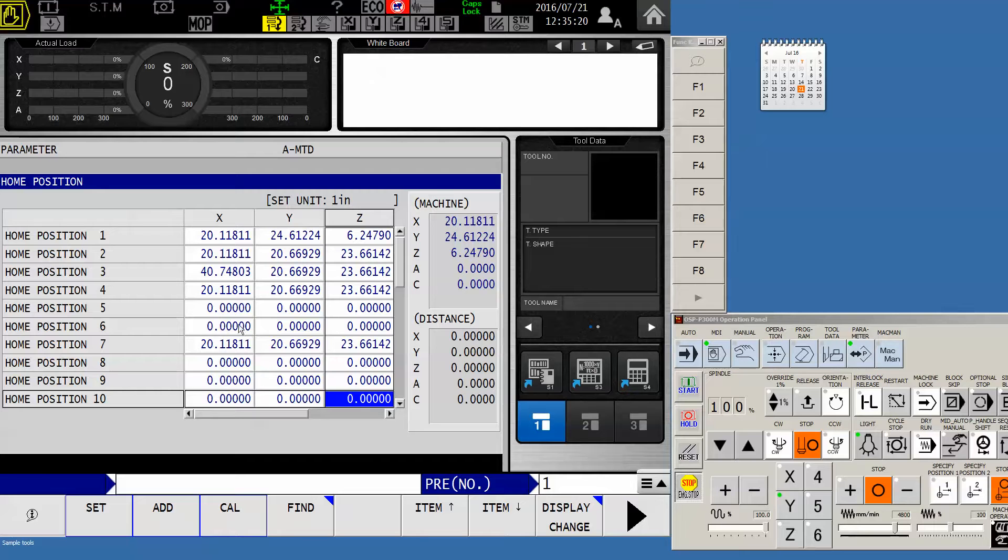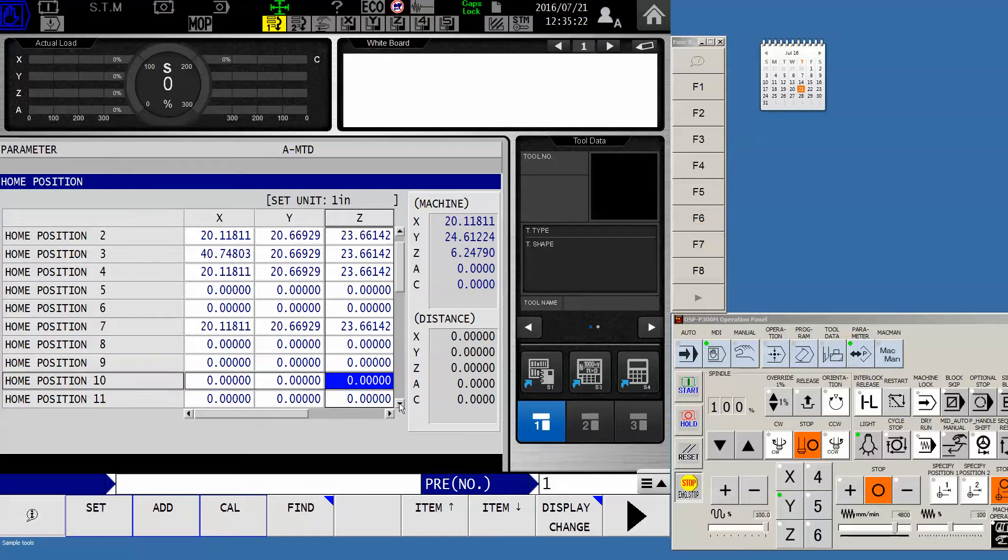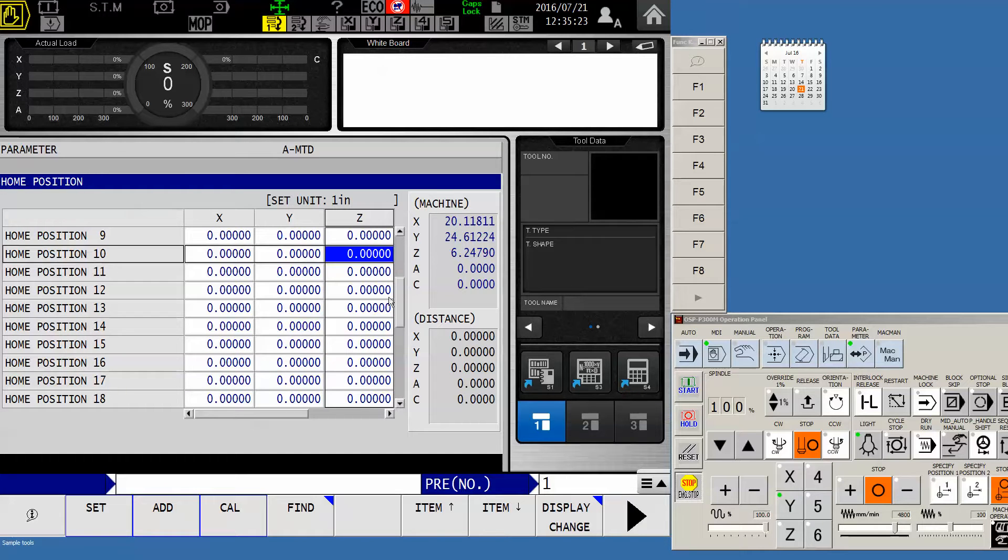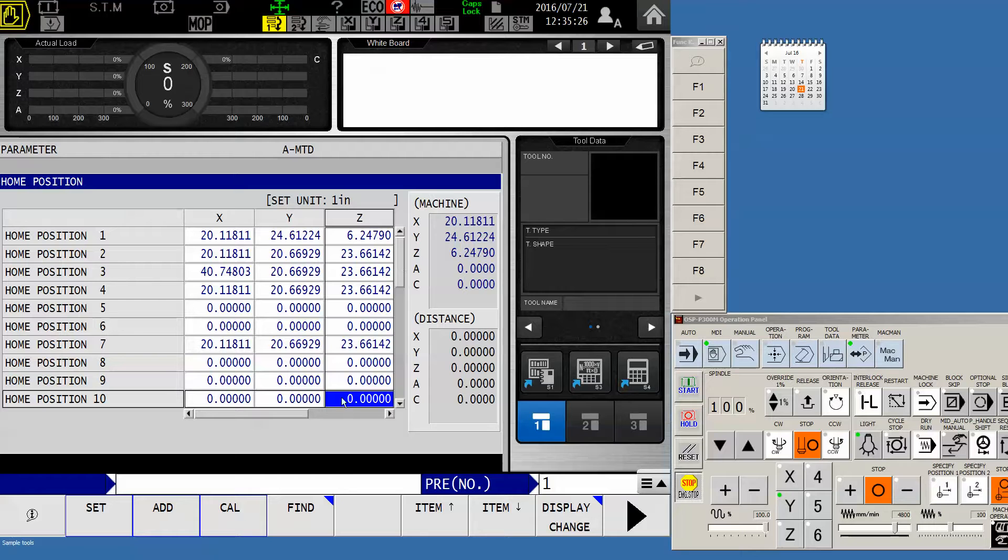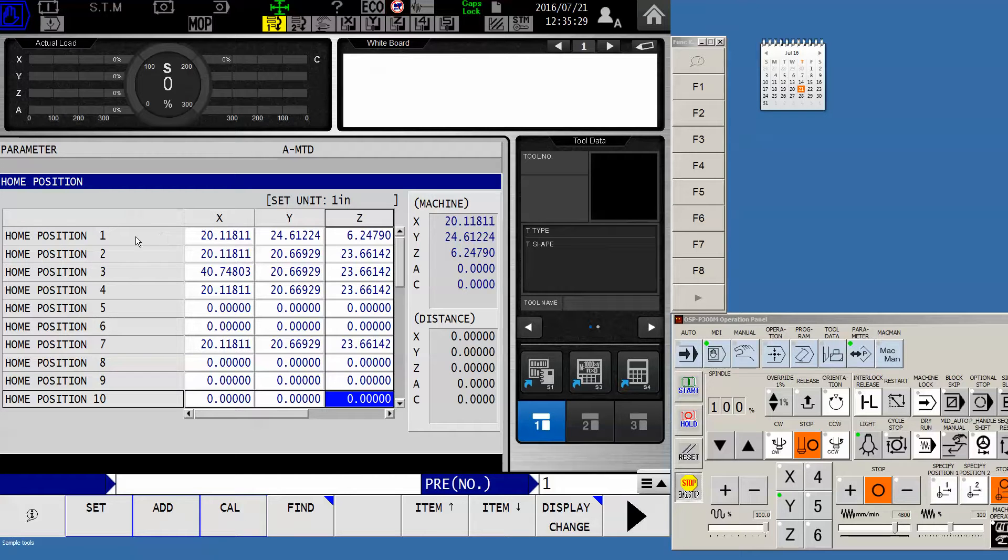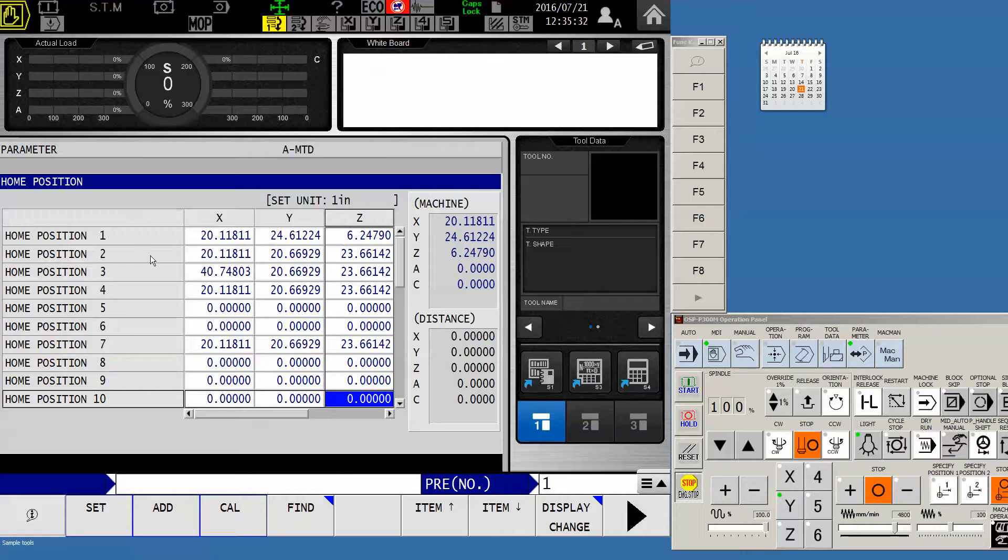But now we have all of our home positions, HP1 through HP32. And I'm just going to pick one that is not already utilized. Now for you with any machine, HP1 needs to stay where it is. That's our tool change position.